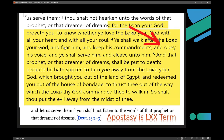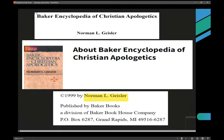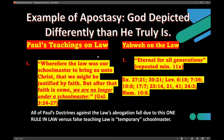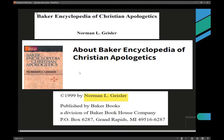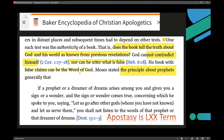And obey his voice and you shall serve him and cleave unto him. 'And that prophet or that dreamer of dreams shall be put to death.' So if Paul does this — contradicts eternal generations, says it's a tutor for a temporary time — it's gone. If he were alive today, you would be mandated by God to kill him because he's a false prophet contradicting the words of God.